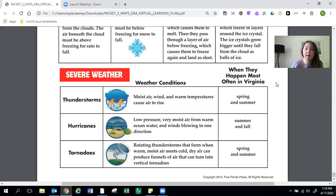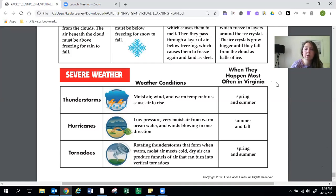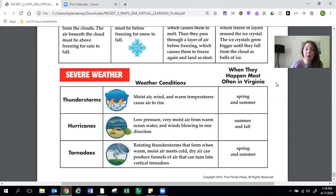Hurricanes. Low pressure. Very moist air from the warm ocean and winds blowing in one direction. They most happen in Virginia in summer and fall. Tornadoes. Rotating thunderstorms that form when warm moist air meets cold dry air can produce funnel clouds of air that turn into vertical tornadoes. Most likely to happen in the spring and the summer in Virginia.